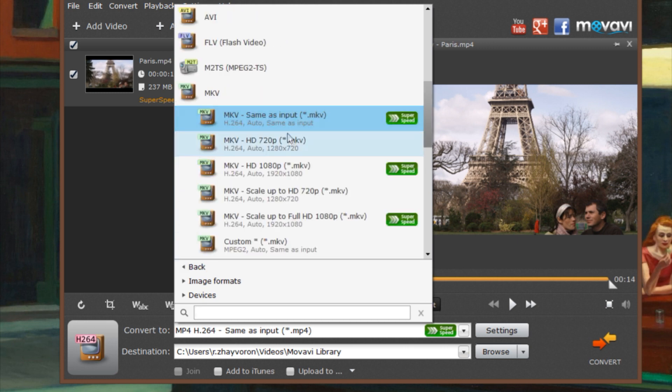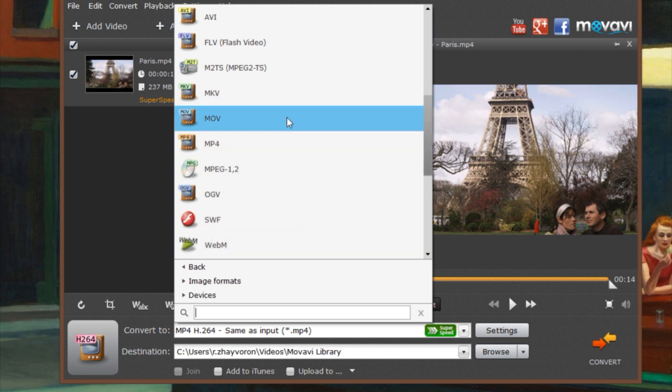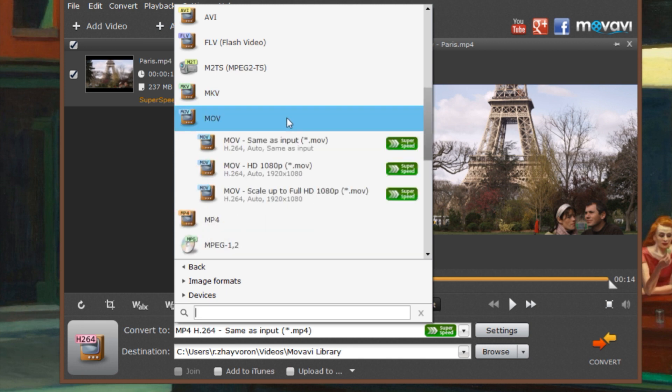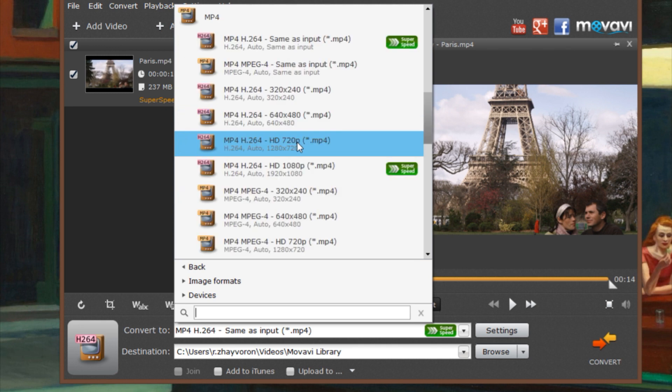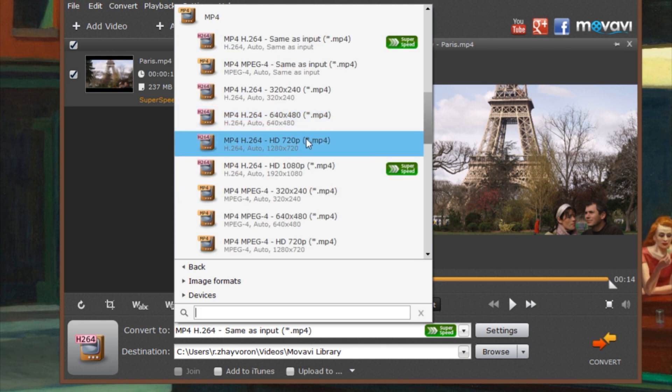The first way to make video files smaller is to choose an alternative format. Alternatively, you can select a lower resolution while keeping the same format.